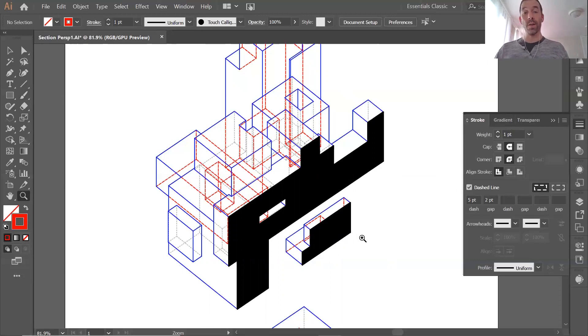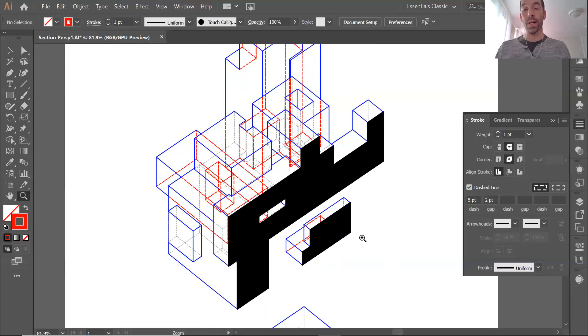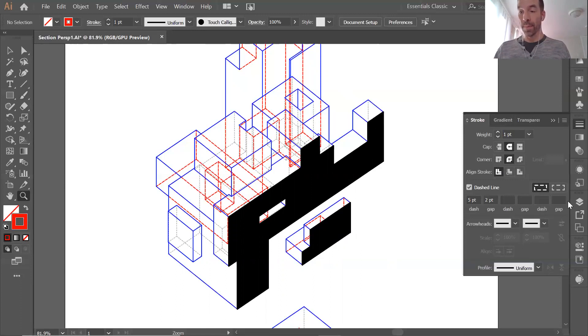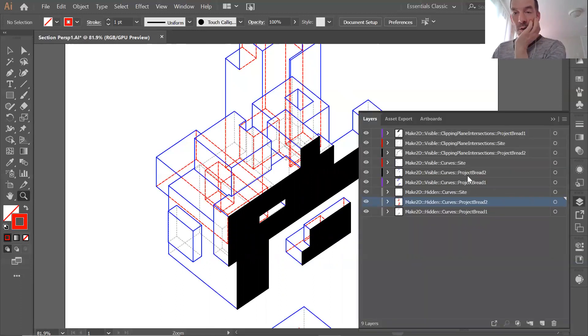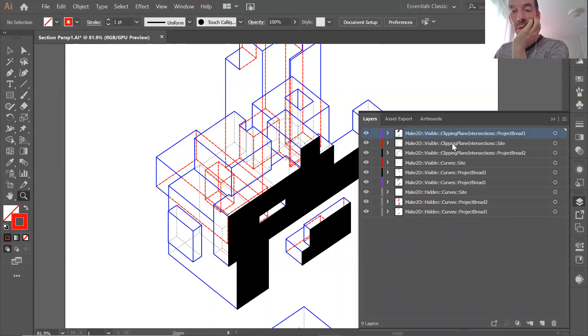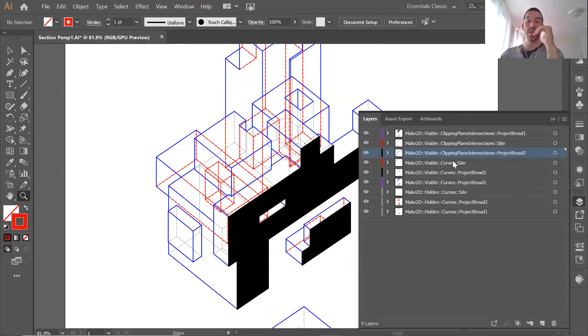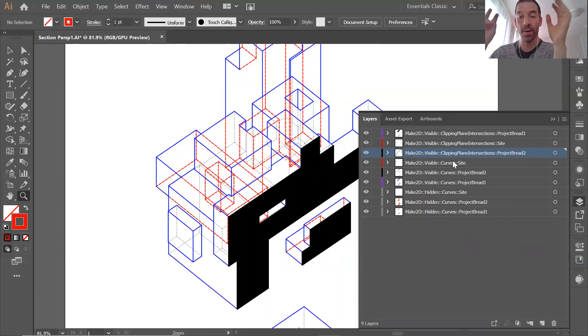Now, when I did the Make2D after, you know, in Rhino, using the clipping plane, I also brought a new layer which is called the Make2D clipping plane visible. Okay, so there's a series of layers that have that, let's call it the surname, 'clipping plane intersections.'